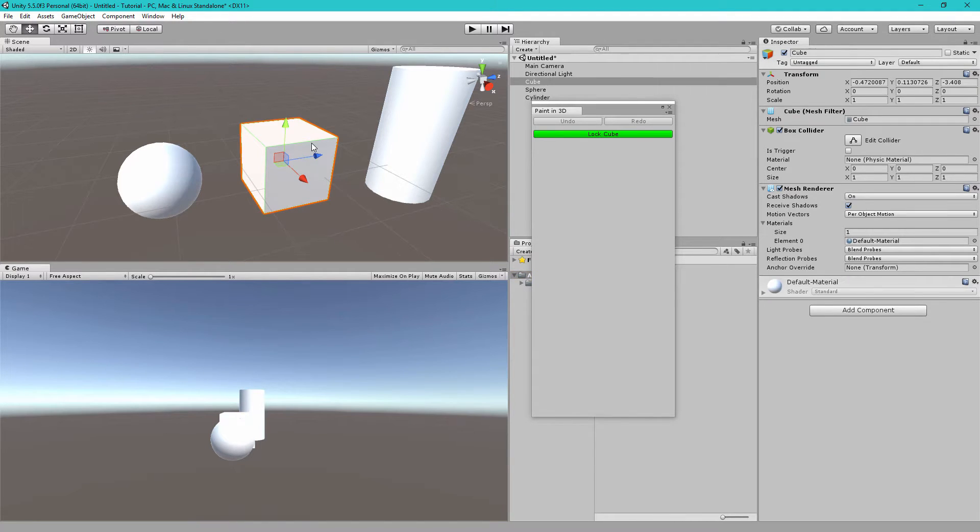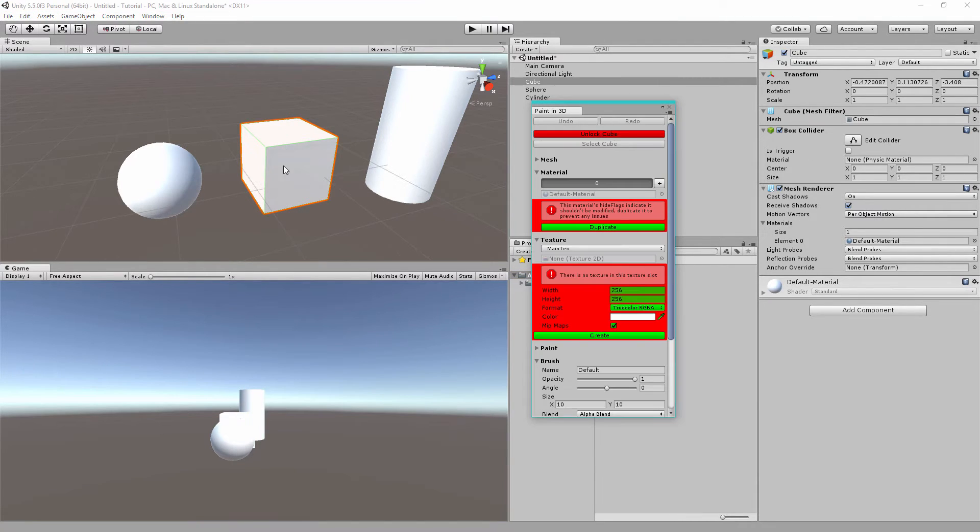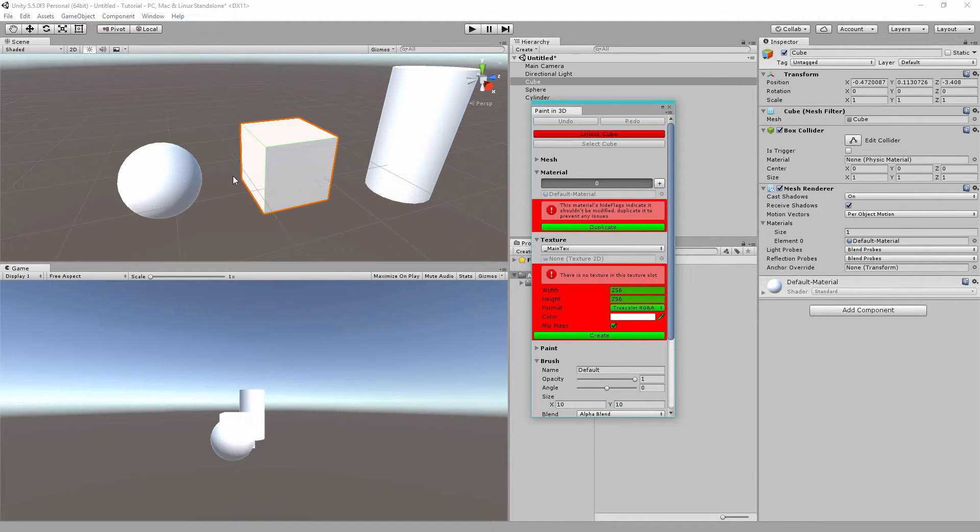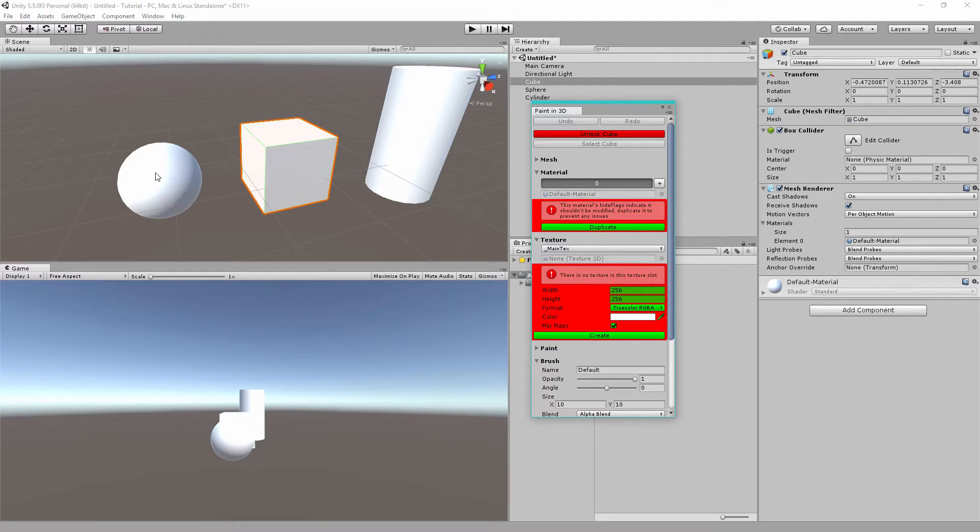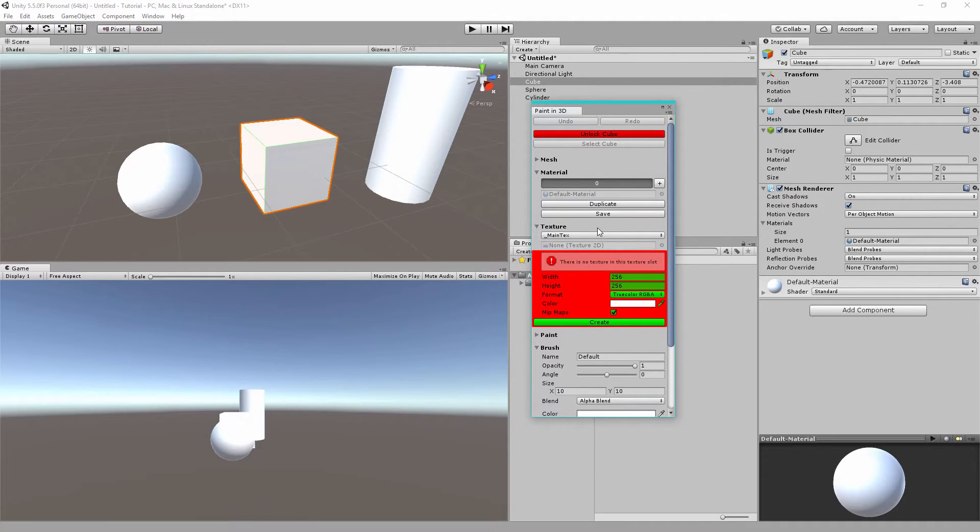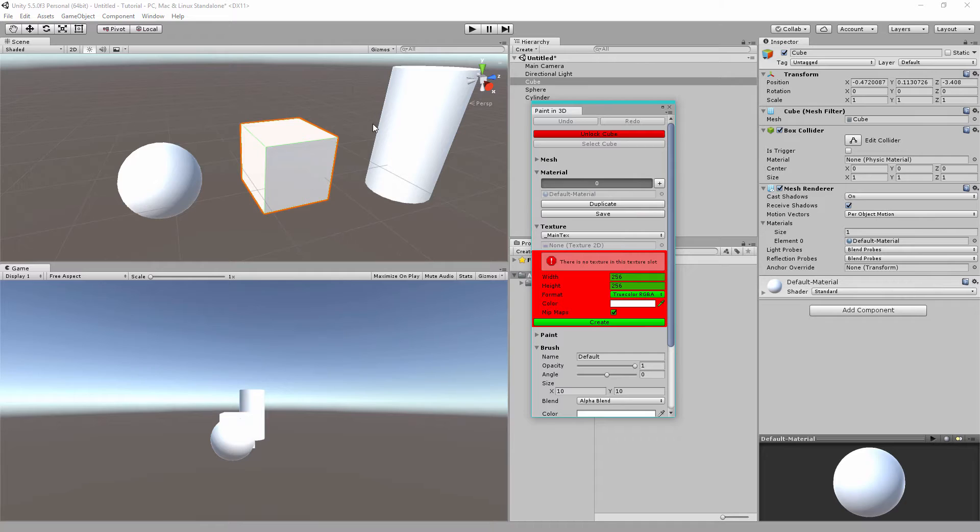So what this means is that if I paint the cube it will apply the same paint modifications to every other default Unity object in my scene and the same goes for prefabs. If I paint a prefab it will paint every other prefab instance. If you don't want that to happen then just click duplicate here and now this cube has a completely unique material and painting this will not affect any other object.